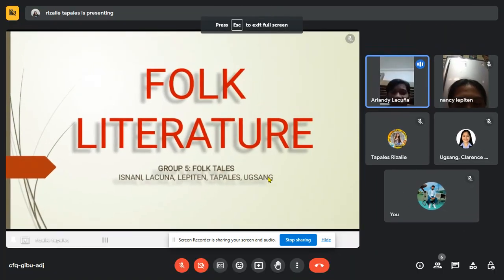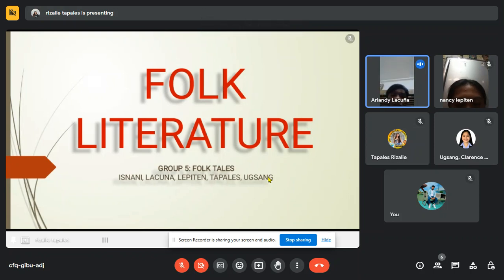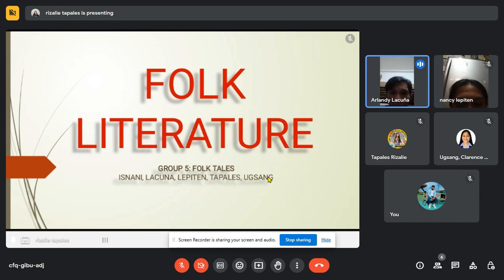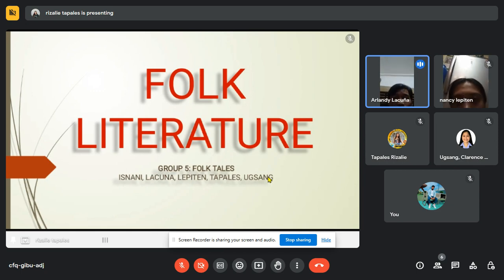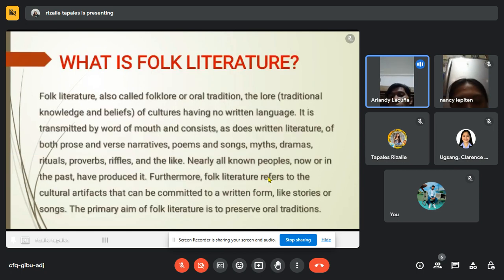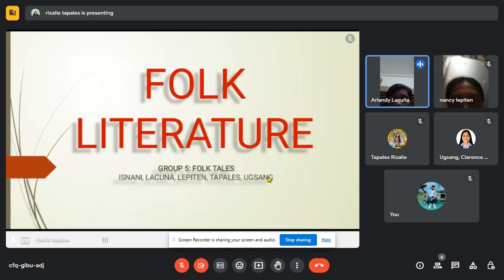Hello everyone, good morning. Welcome to our discussion for today. Today we will know more about folk literature and also one of the subtopics of folk literature, which is folk tales. Before we dig deeper about that, may I call Miss Exam to do the honor in leading the prayer.